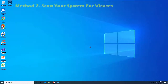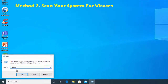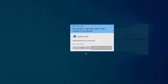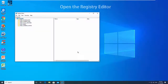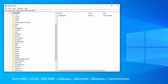Method 3: Delete files in the registry. Another reason for the 'specified module could not be found' error is damaged Windows registry entries. If that's the case, you need to open the Registry Editor and delete those files for your computer to run properly again.